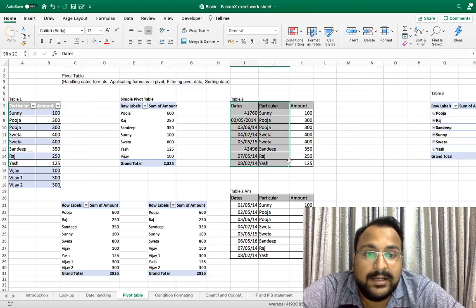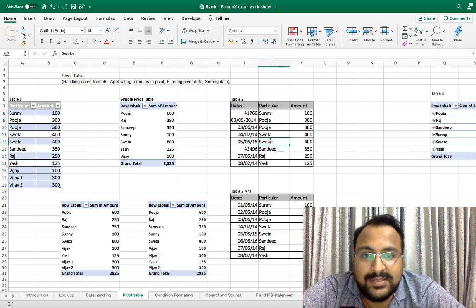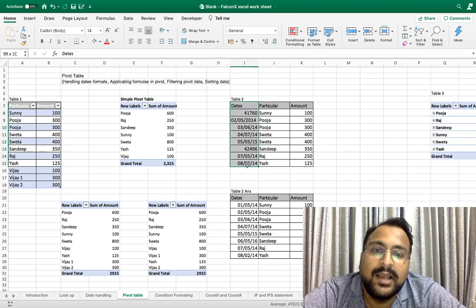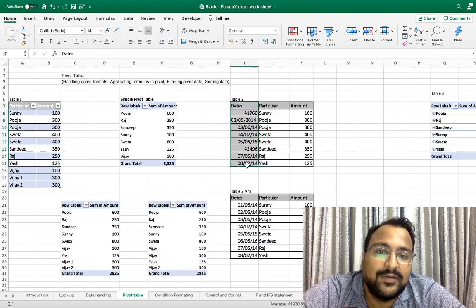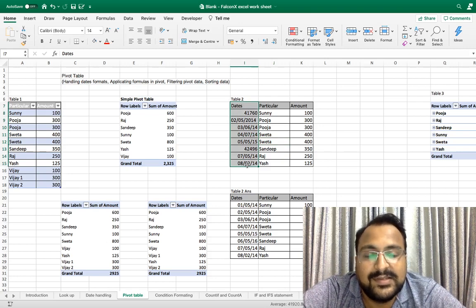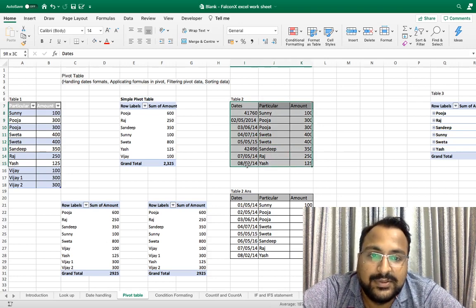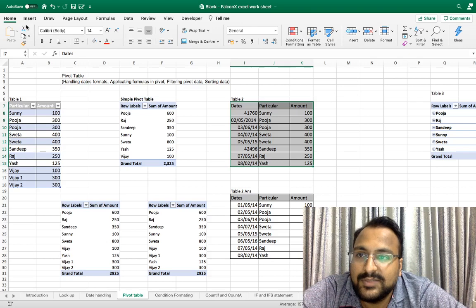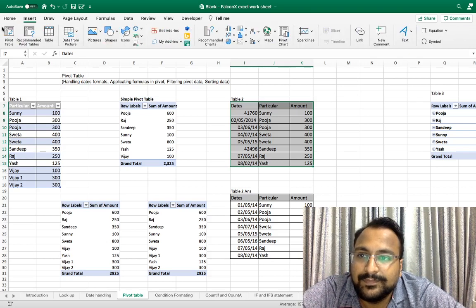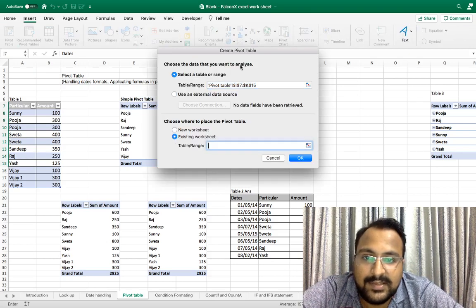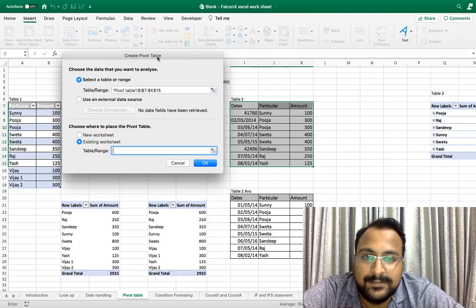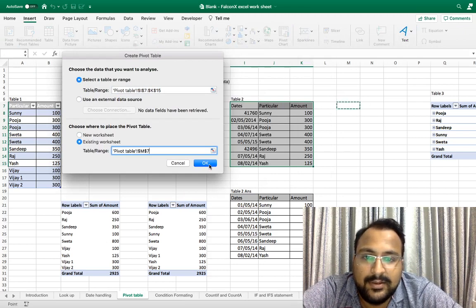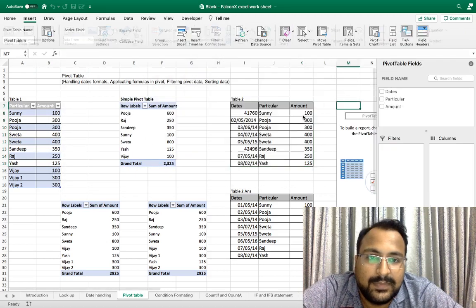Now let's come to how to handle dates in pivot tables. As you can see this is my dummy data and this format of date is not correct, which we have discussed in our last videos. Let's see here, let's put a pivot here. As you can see, I want it on the existing sheet, here only. So I am doing here, okay.